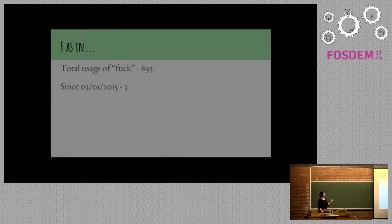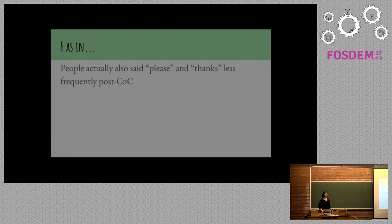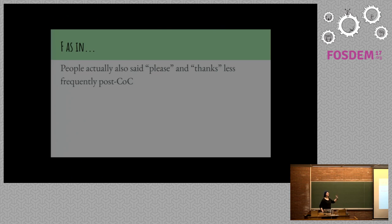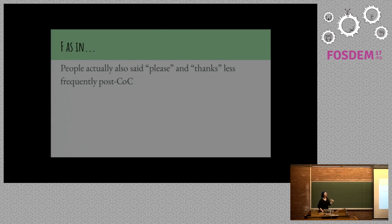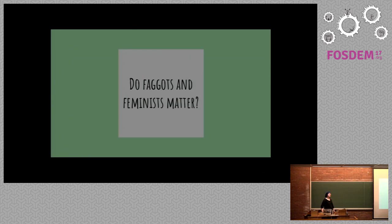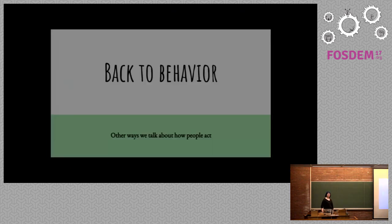Do these people matter? Yes. The total usage of the word fuck before the code of conduct over the course of the Linux kernel mailing list was 893. Since March, it's gone down significantly. Someone said cock once in 2015, and there were 79 total occurrences, so that's also gone down. People said please and thanks less after the code of conflict was instituted. One possible theory on this is that the focus of the conversation was much more technical, as opposed to dealing more with community issues. Before the code of conflict was instituted, people went a lot more out of their way to thank each other for contributions and for work.